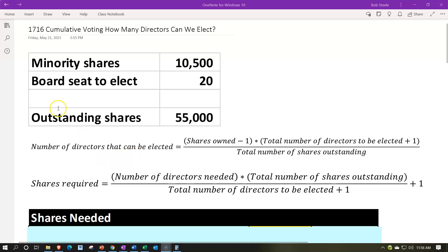We're looking at the number of directors that can be elected. Our given information: minority shares are 10,500. We'll focus on ourselves as the minority — that's the typical cumulative voting scenario, though you could also apply this as the majority. The board seats up for election are 20, and the total outstanding shares are 55,000.